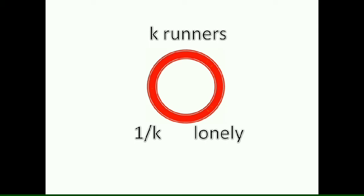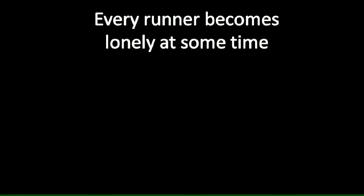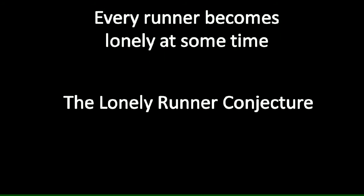It's said that every runner becomes lonely at some point of time. It's called the lonely runner conjecture.